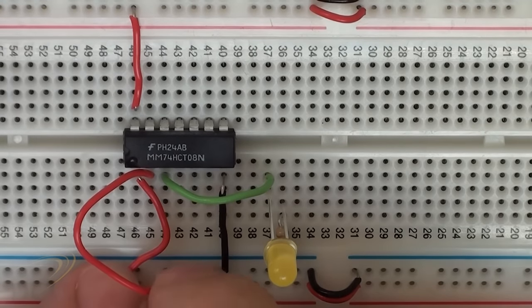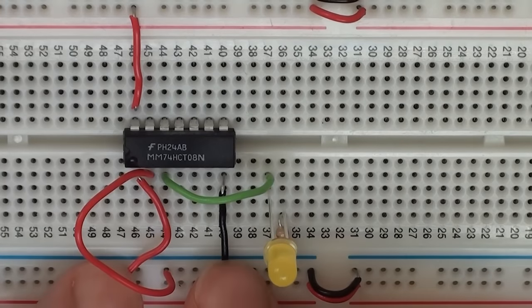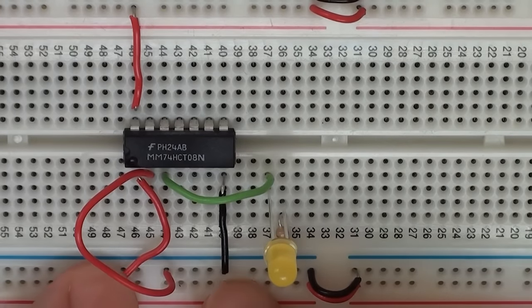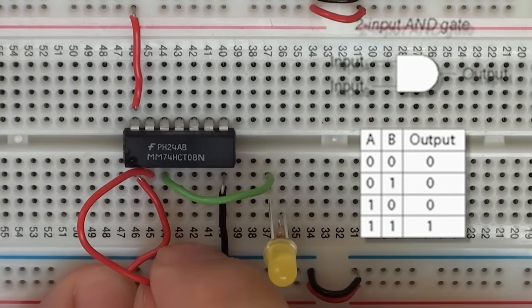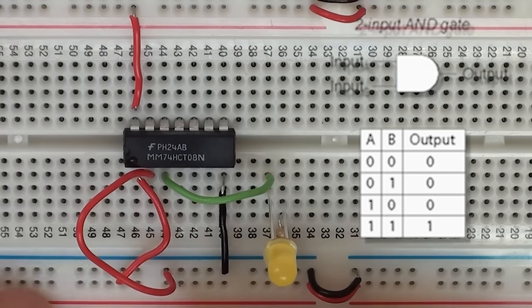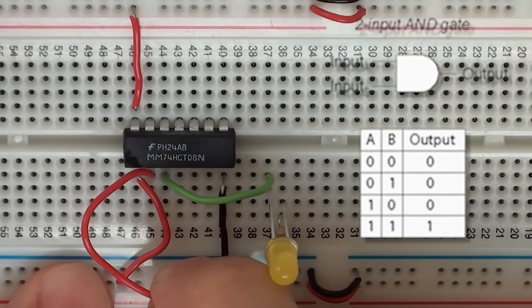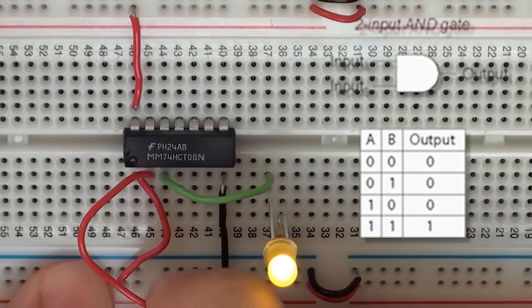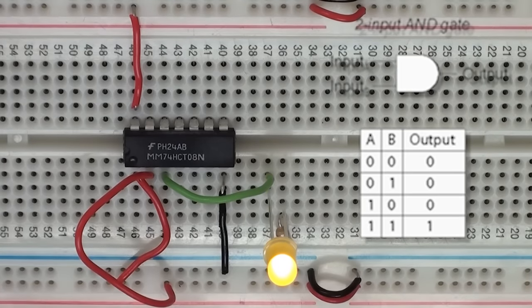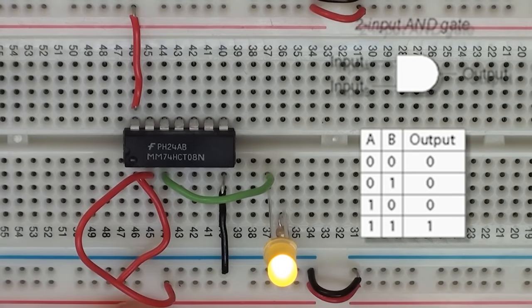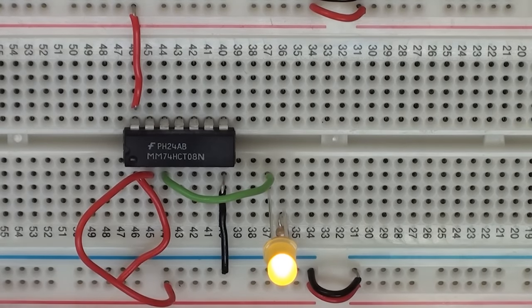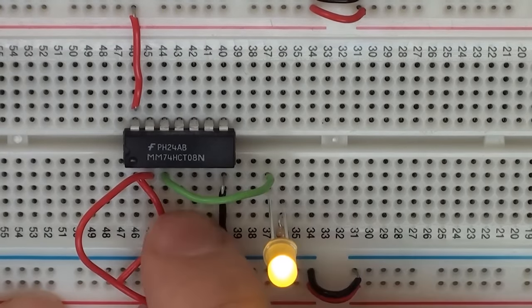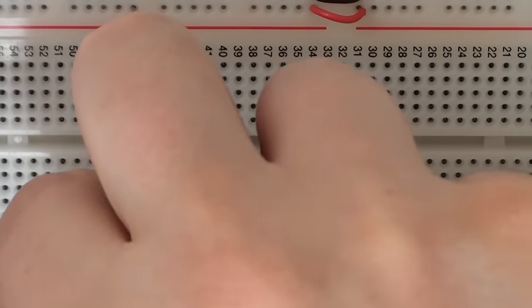If I do it with the other pin, it'll have the same effect. You'll know from the truth table for an AND gate that both inputs have to be high for the LED to be lit. So if I again set both inputs to be high, then we can light our LED like this.